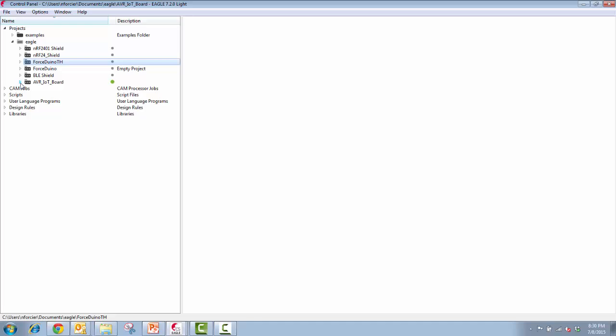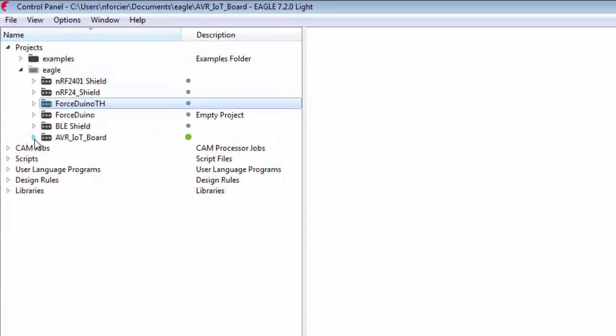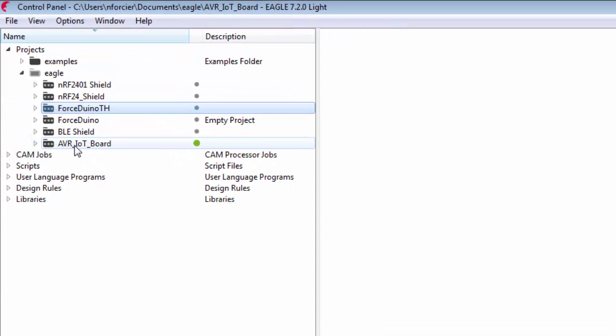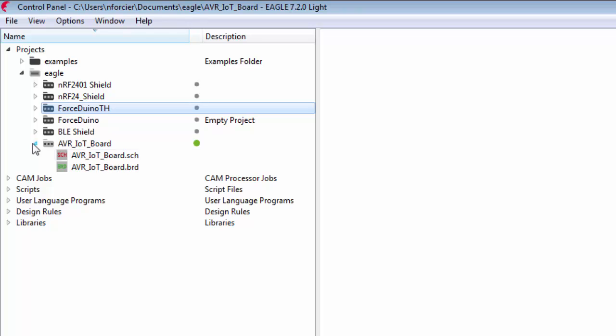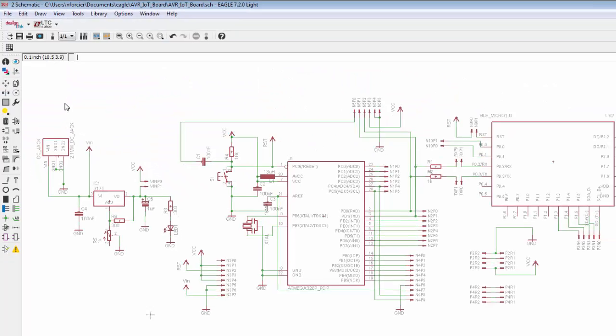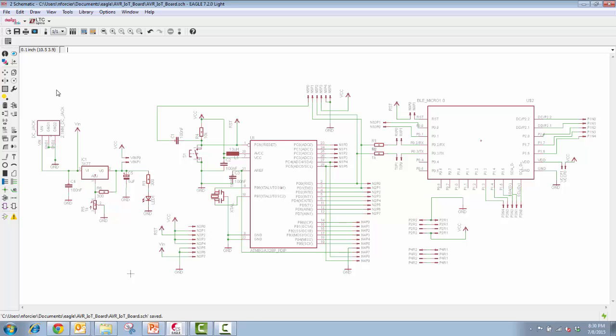So here we are at the Eagle control panel. I named my PCB design for this project AVR IoT board. You can see it's already opened by the green circle. So first let's start off with the schematic and this is going to be the same schematic I showed you in part three except one key difference.